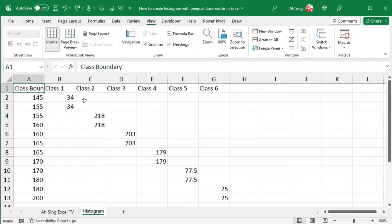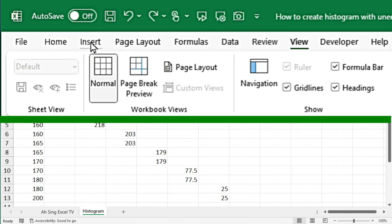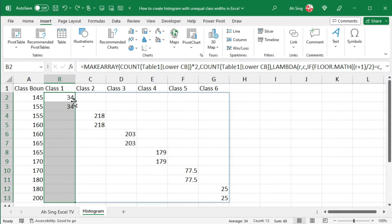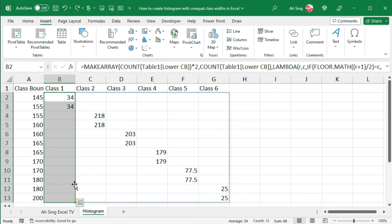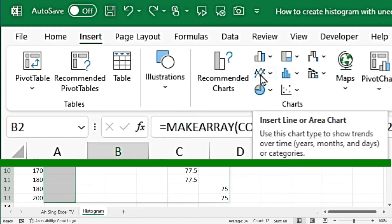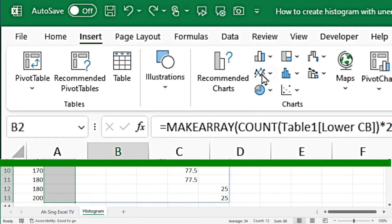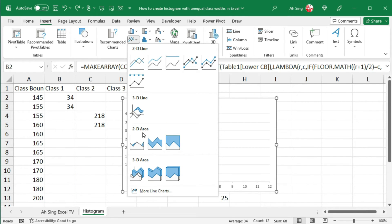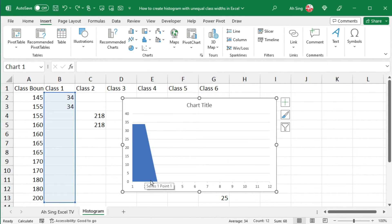Now, let's insert the histogram. Go to the insert tab. Select one of the classes, excluding the header. And click on insert line or area chart. Under 2D area, select stack area. And we should have the first ball.